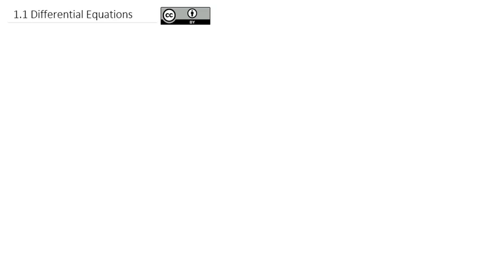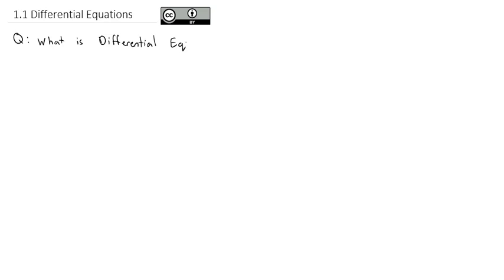Welcome to Differential Equations. This first video in our Differential Equations series is going to introduce exactly what this course is about as we answer the question: what is differential equations? In other words, what exactly are we trying to accomplish as we work through this course?